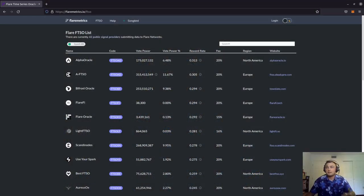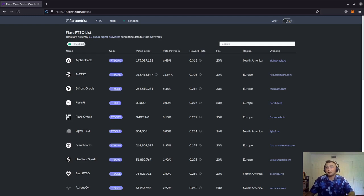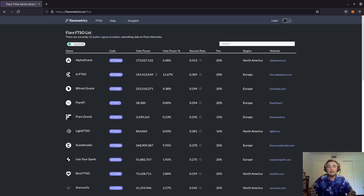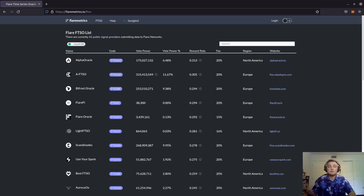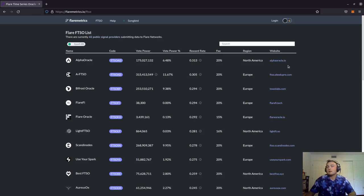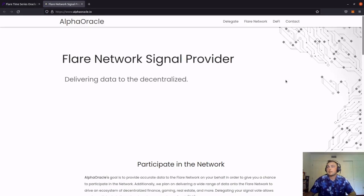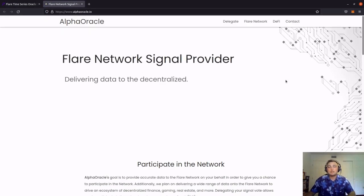As you can see, we're on the flaremetrics.io site and we're at the FTSO list. Most providers or signal providers will have a method to claim on their website. Let's go ahead and click Alpha Oracle, which brings us to the Alpha Oracle main site.